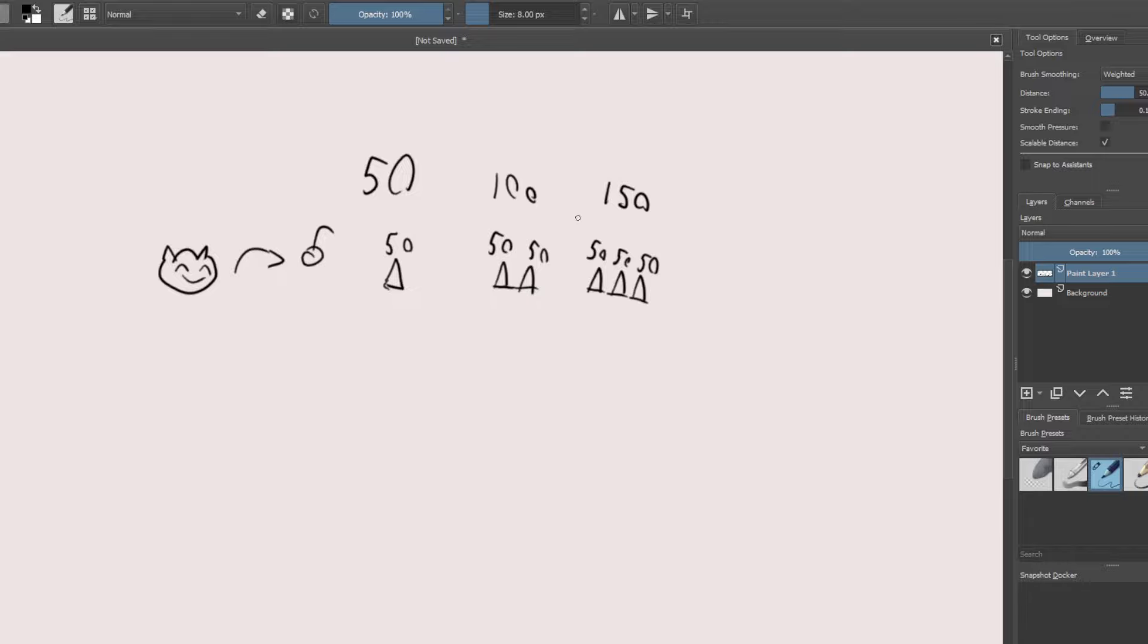Again, this is assuming that Ziggs' bomb is just doing 50 true damage. It's going to scale up in a straight line. So with Jinx, for example, it's going to be the same thing. You shoot a rocket at one minion, let's say it does 50 damage, then if you shoot at two it's 100, and then three it's 150. That's linear scaling.